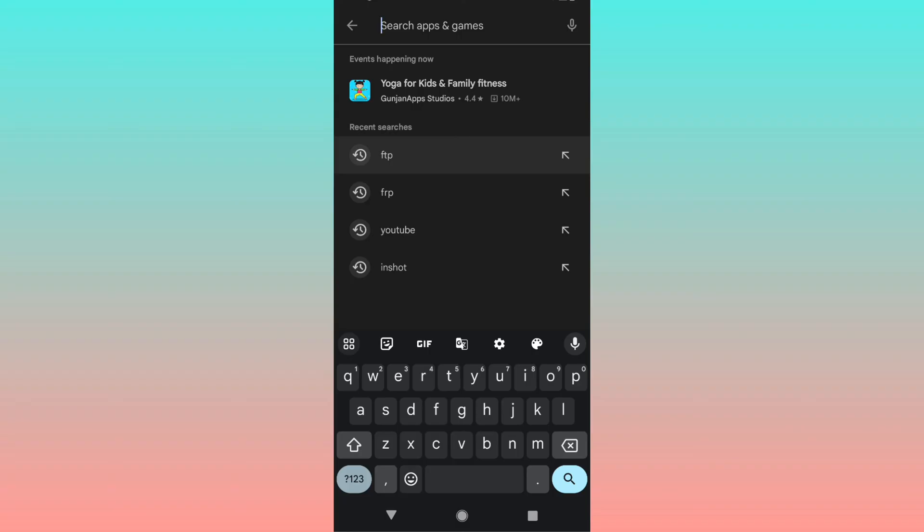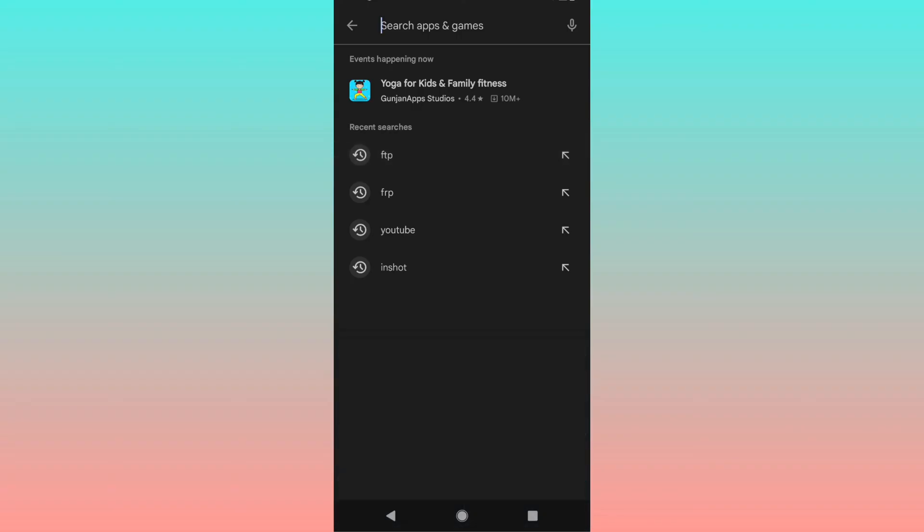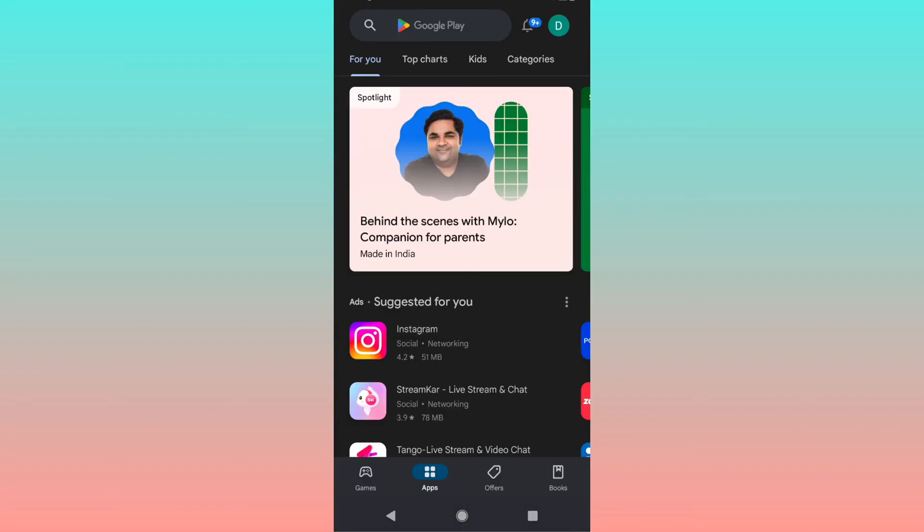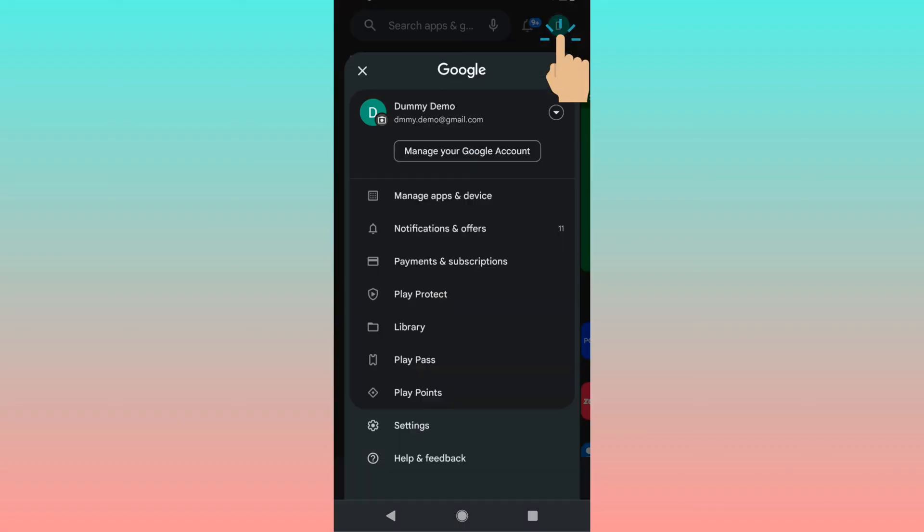I'm trying to delete it but it's unable to delete from the search bar. In order to clear that, you can tap on this profile icon and go to settings.